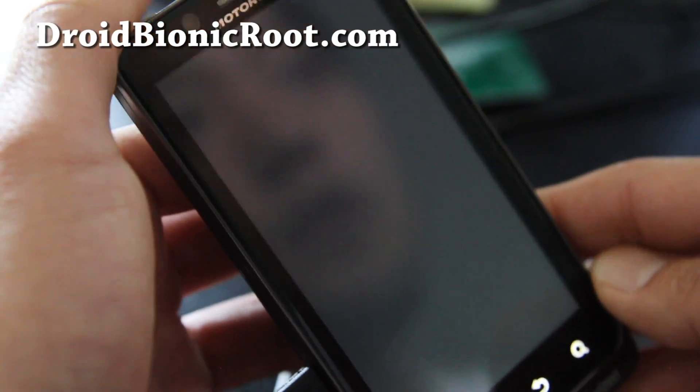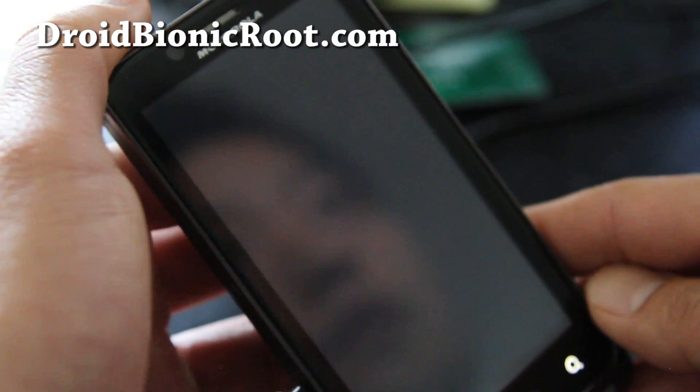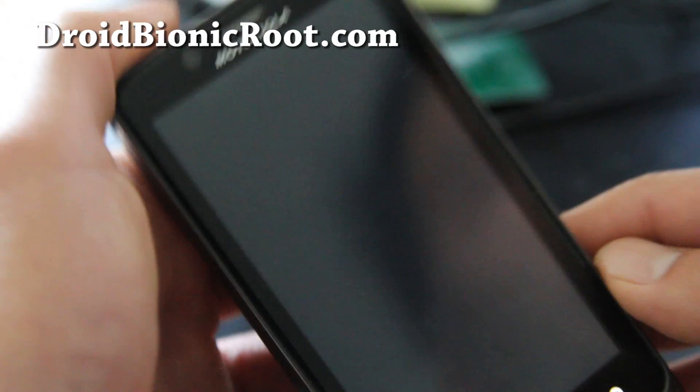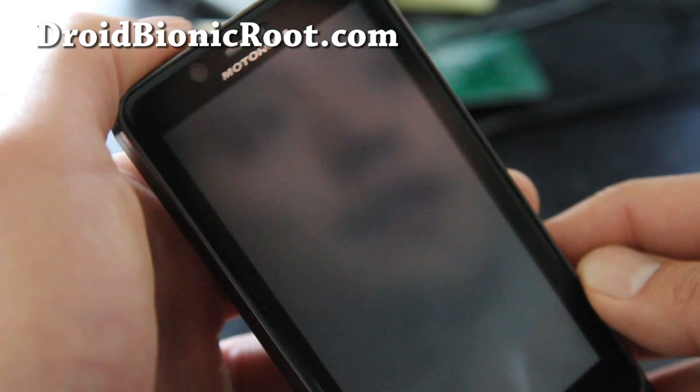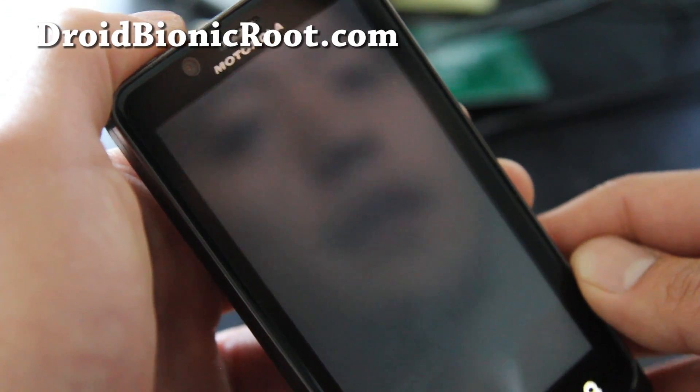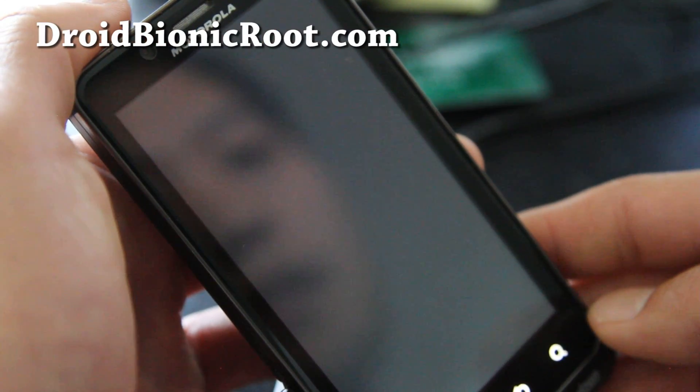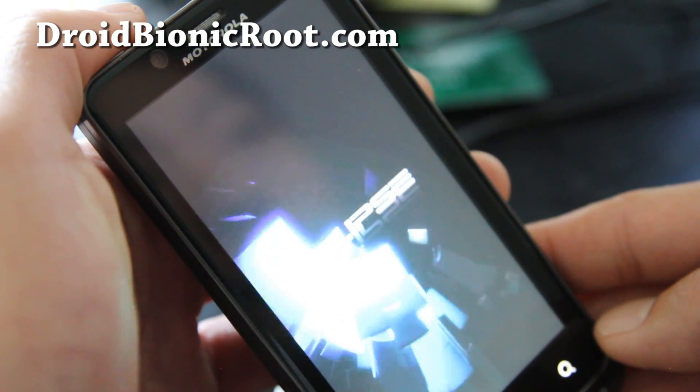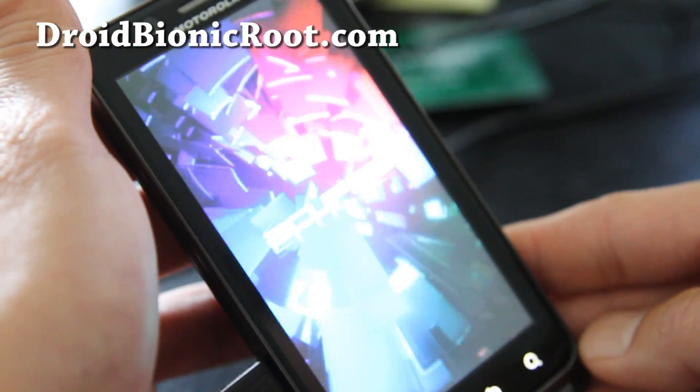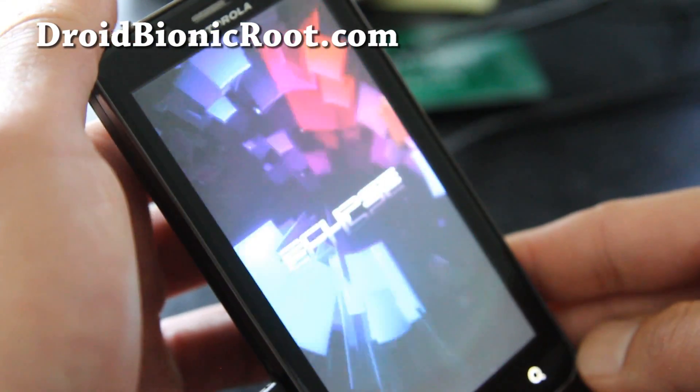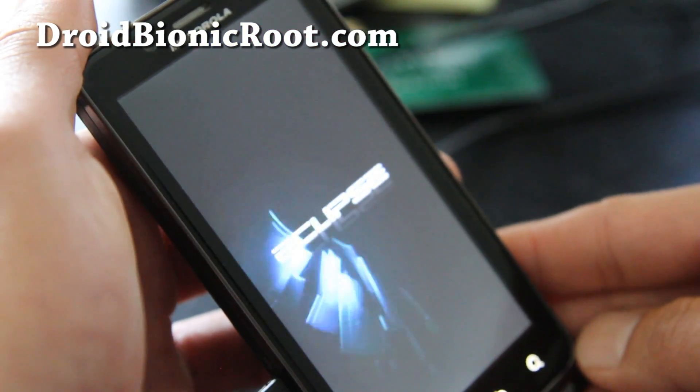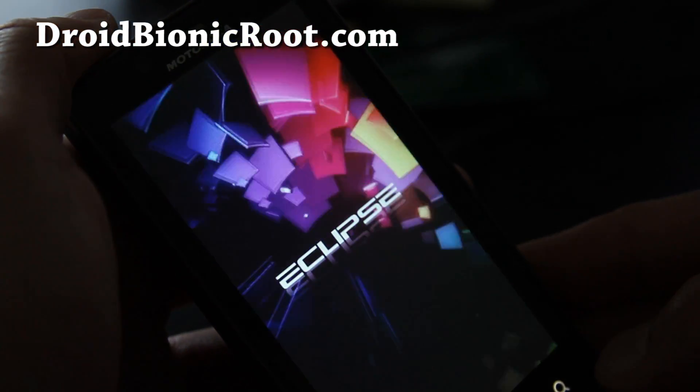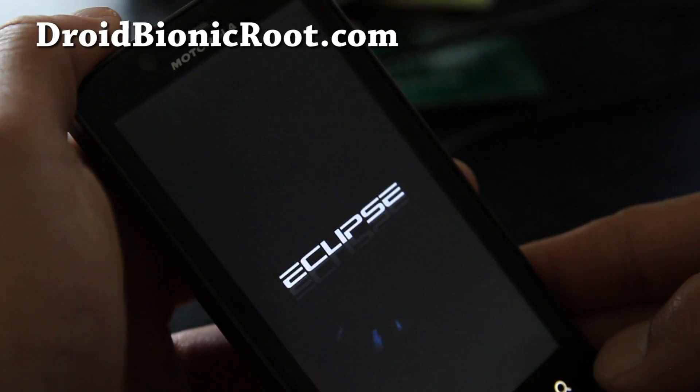Okay, maybe there isn't one? Or is there? There we go. There we go. So that's the Eclipse boot animation. It looks really cool, actually.